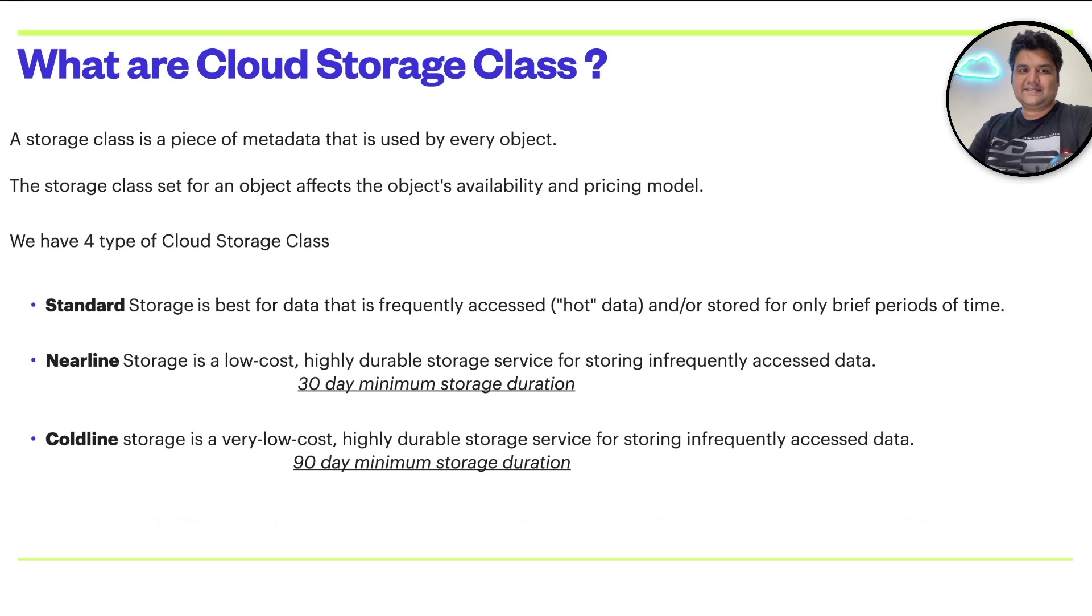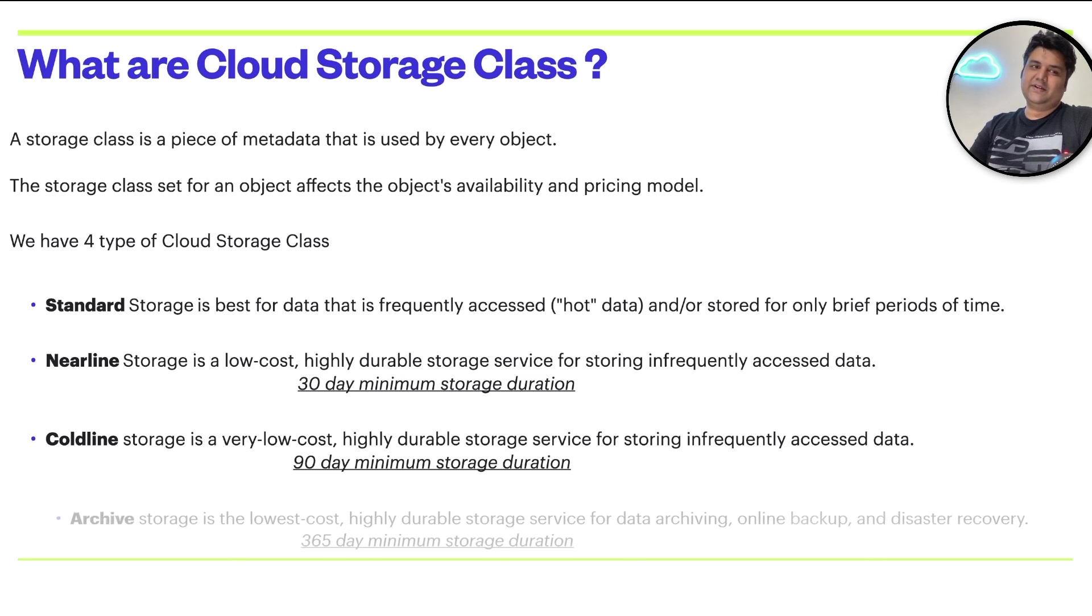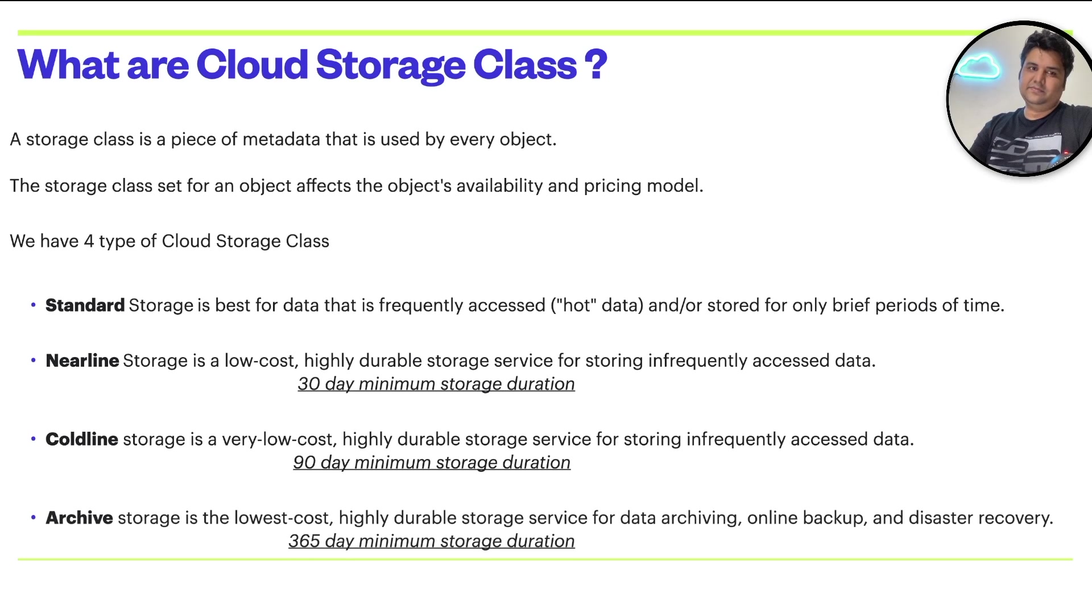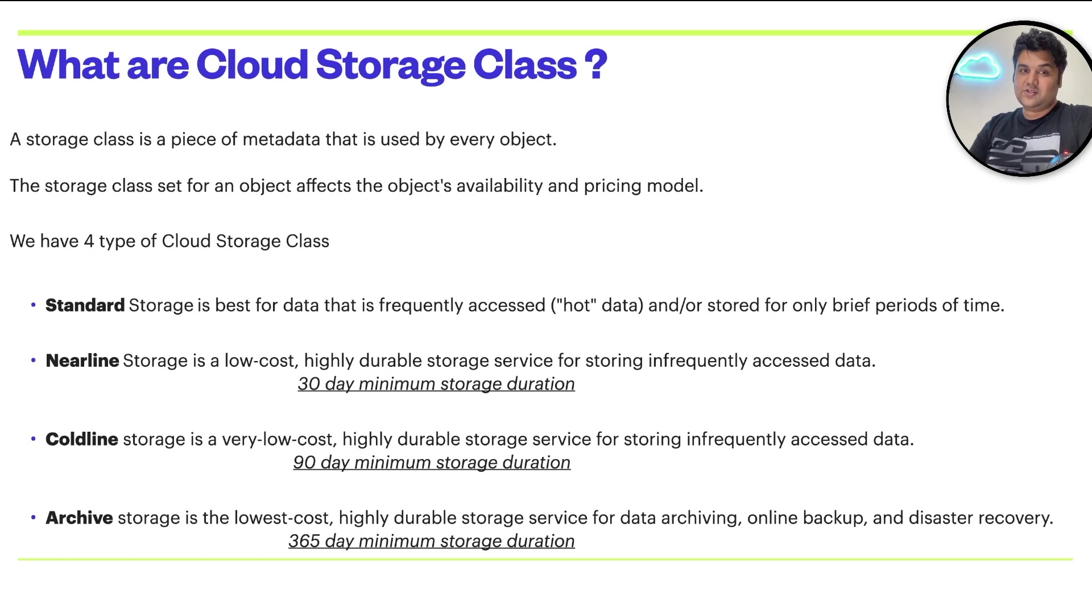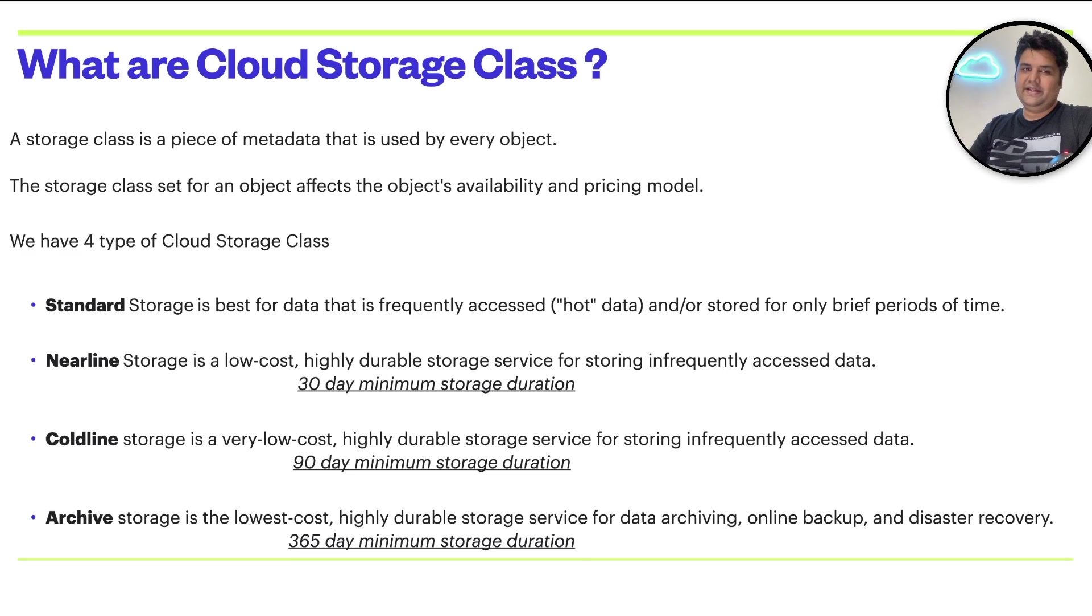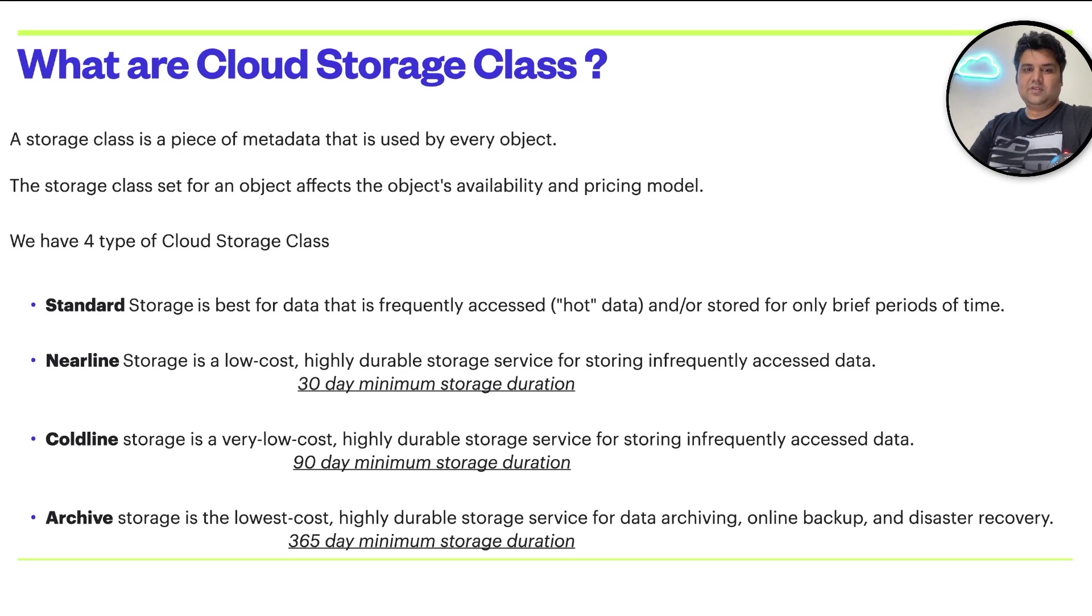The last class is archival. Archive storage is the lowest cost, highly durable storage service for data archiving, online backups, and DR kind of things. 365 days is the minimum storage duration for this.